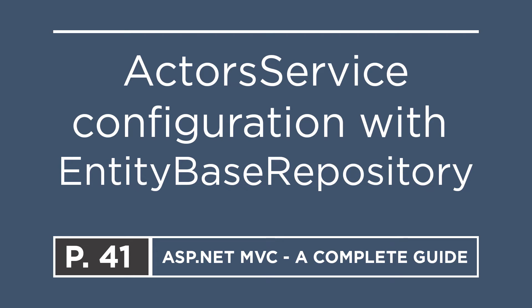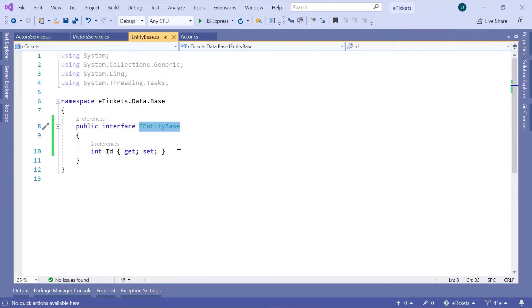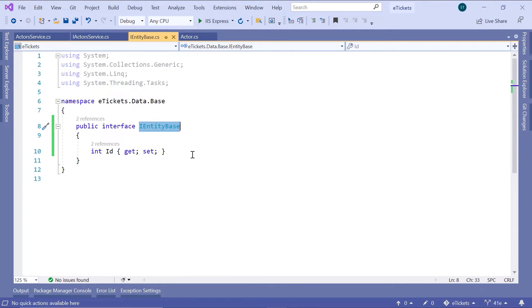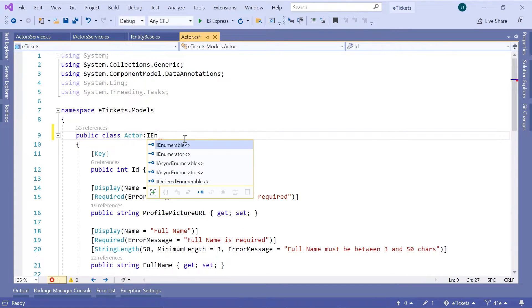Now that we have implemented all the methods in the EntityBase repository, we are going to update the Actors service to use the EntityBase repository. The first thing we need to do is use the iEntityBase, and all the entities in our app now need to inherit from the iEntityBase. So let us go to the actor.cs and then inherit from the iEntityBase.